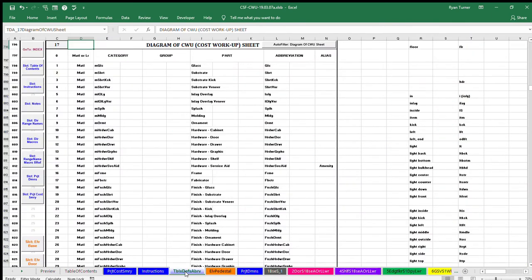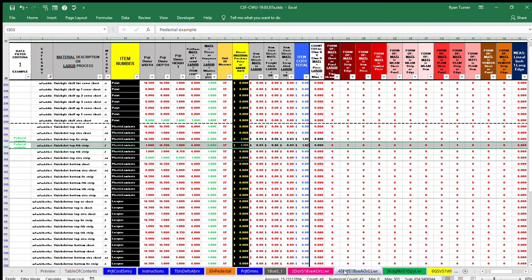On the tables, definitions, and abbreviations sheet, table 17, diagram of the cost workup sheet demonstrates the structure or layout.